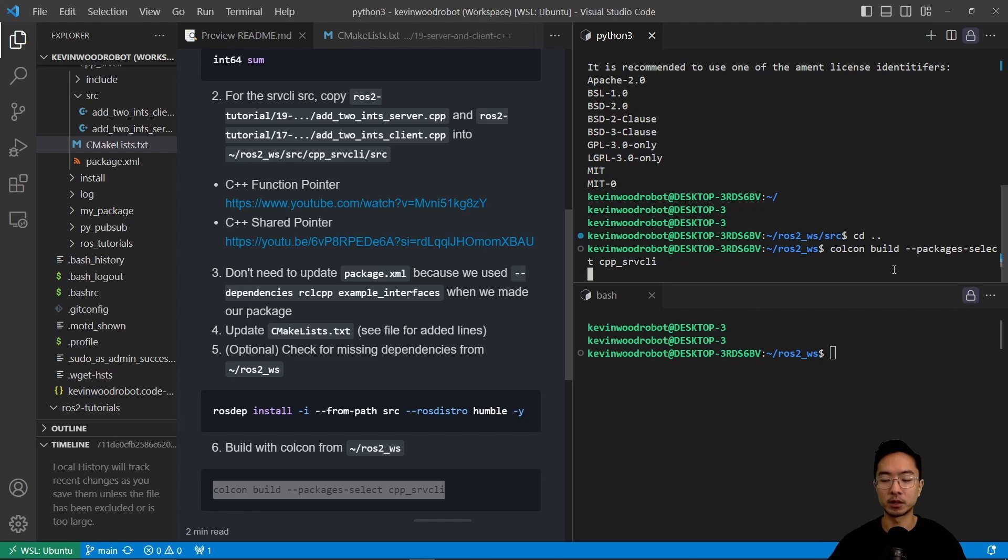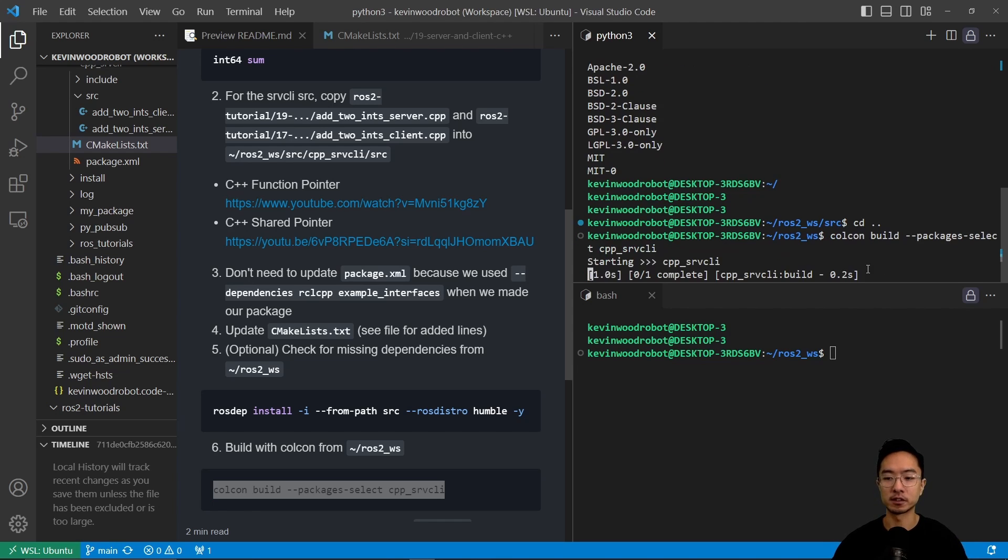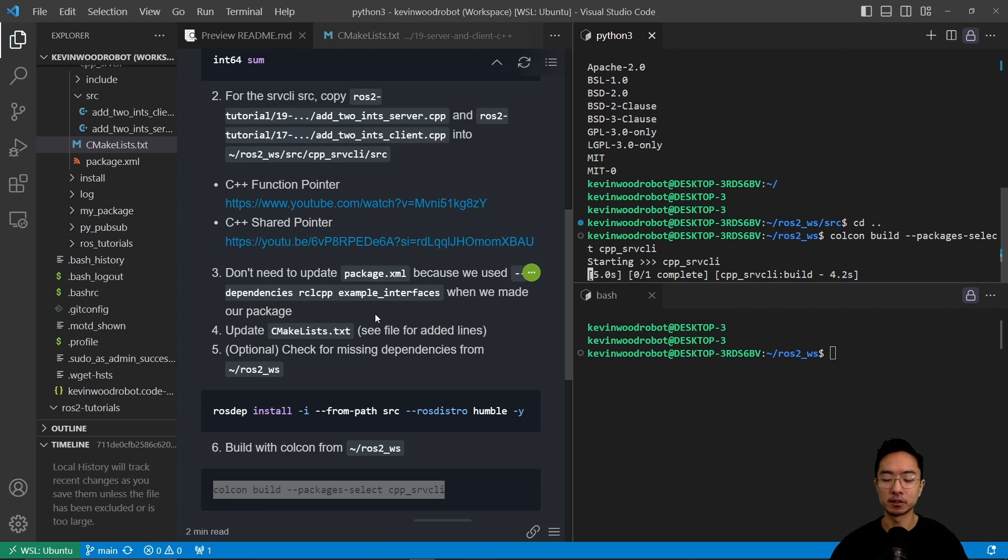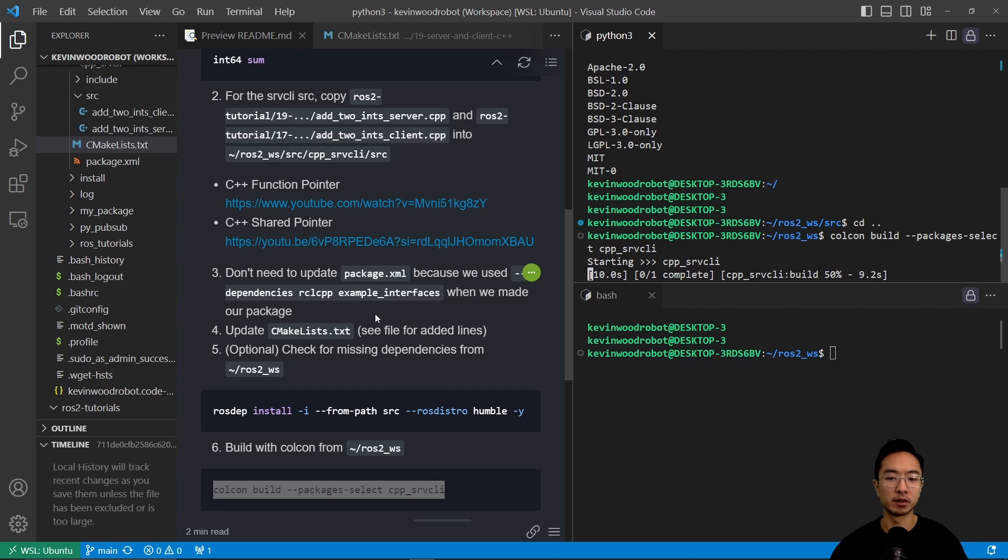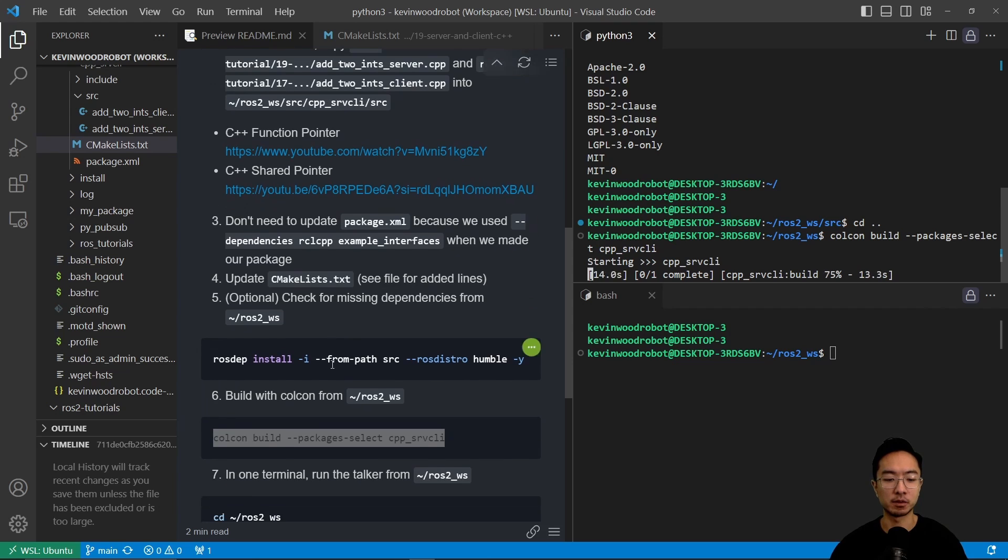and then colcon build our folder, the srv client. So while that's building, also you're going to notice that typically C++ packages will take a bit longer than Python packages to build. So that's why you'll see it take a while.